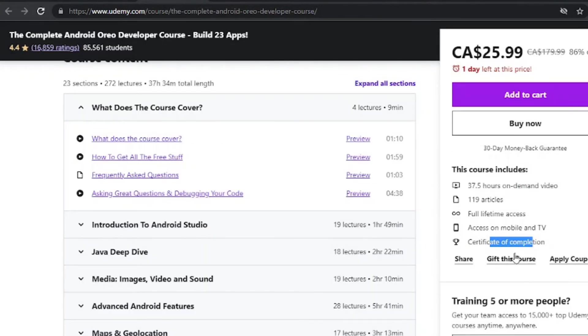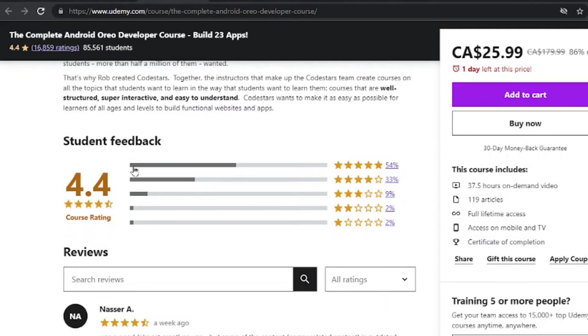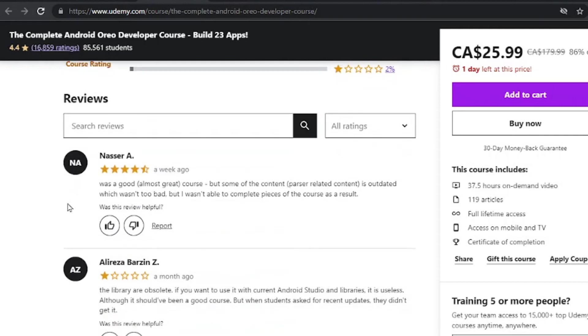Now you can also gift this course to a friend that can also help you save more. Looking at the overall rating, 4.4 course rating, which is a decent review.